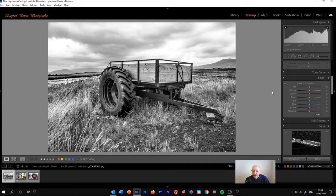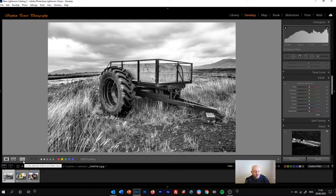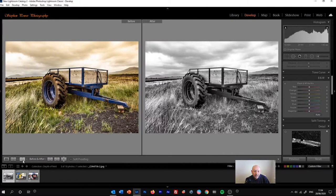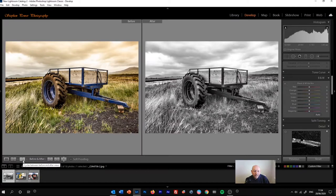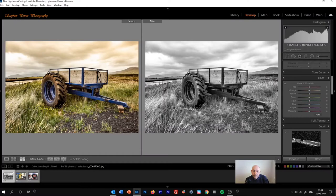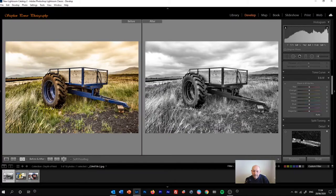So this is basically the image that we're starting with. Now it's a really good idea to select the before and after preview button. At the bottom of the develop module here, it says YY on it. Why we do that is because it will give us the original colour image in the before panel.